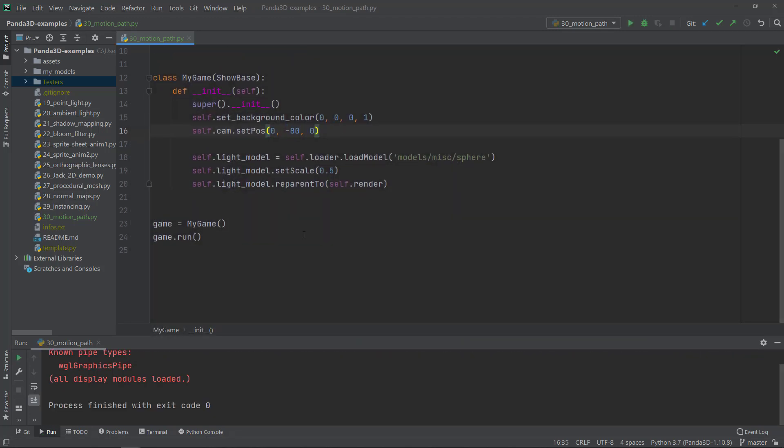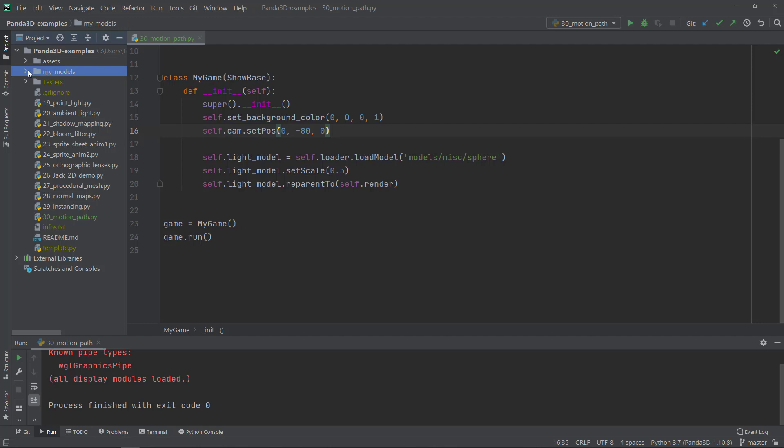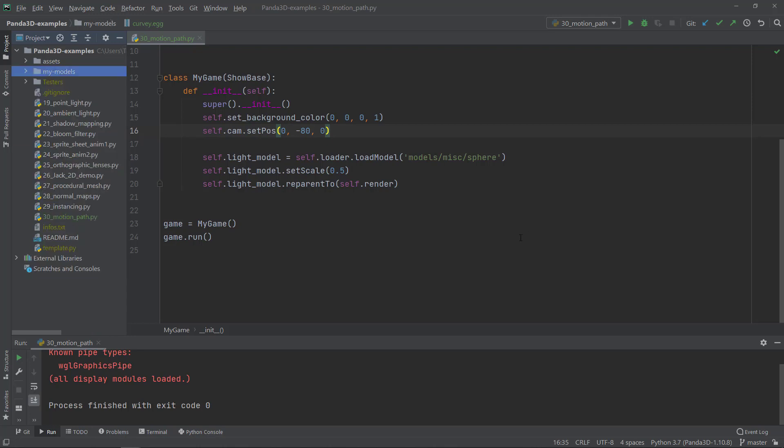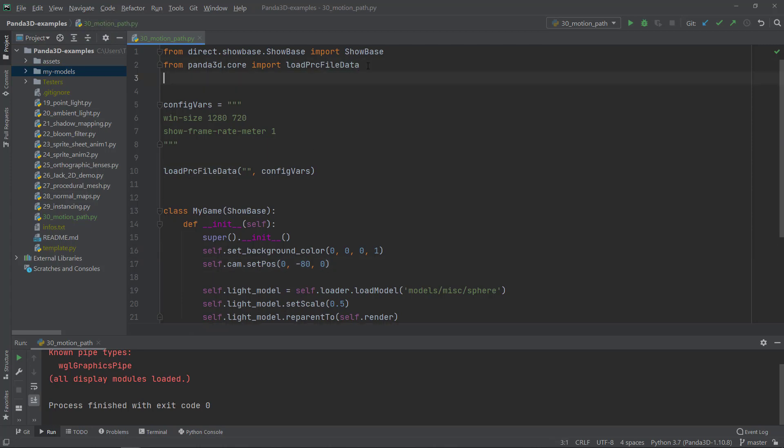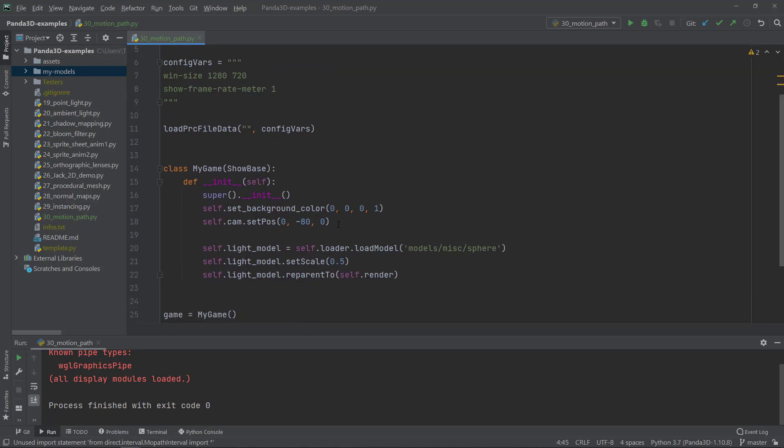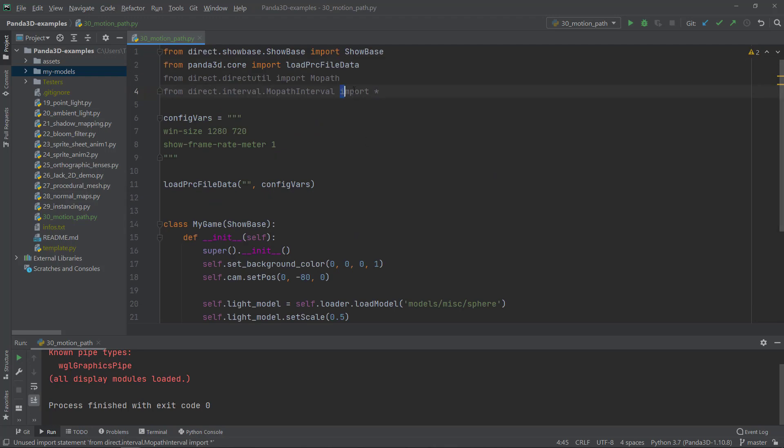The next thing I'm just going to do, I already copied this file called curvy.egg, and this is the curve I just exported from Blender 2.8 and I'm just going to load this file. But first of all, I'm going to import two, I'm going to copy something from my second monitor. And under the load PRC file data, I'm going to copy here two imports. So from direct.directutil import the moped or the motion path, and from direct.interval.motioninterval import all. Although maybe I can just import, no, I'm just going to leave it as it is imports all.